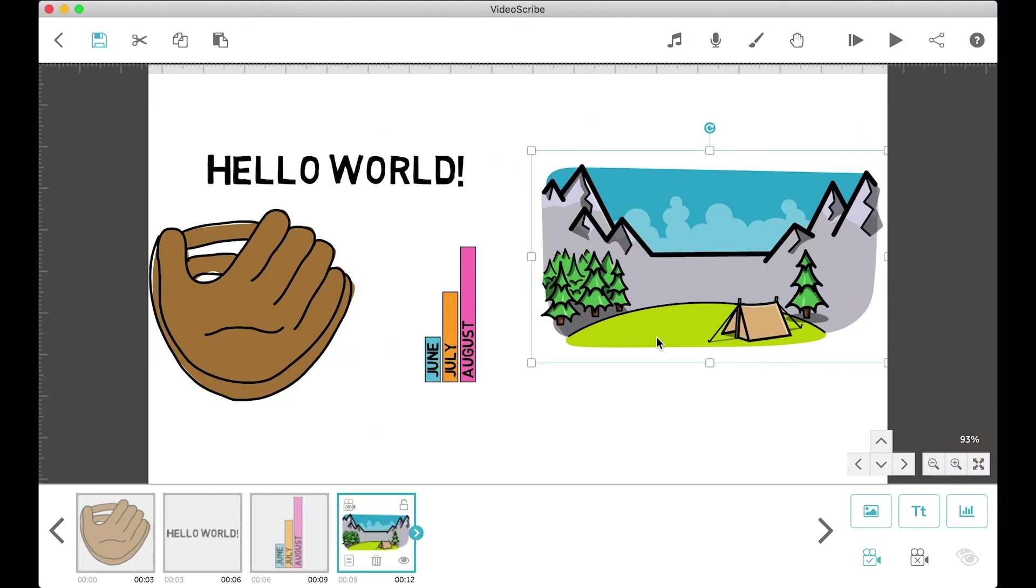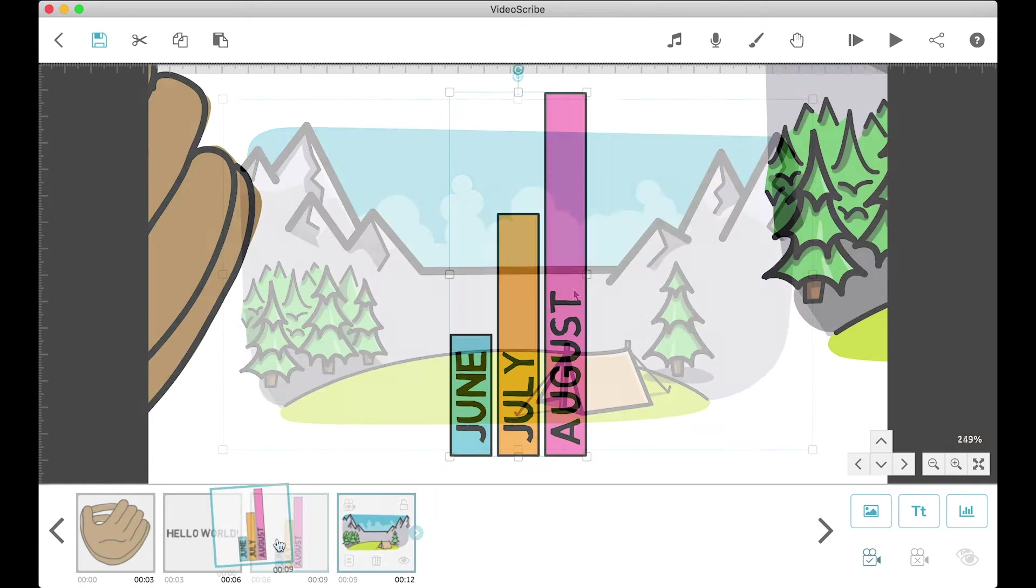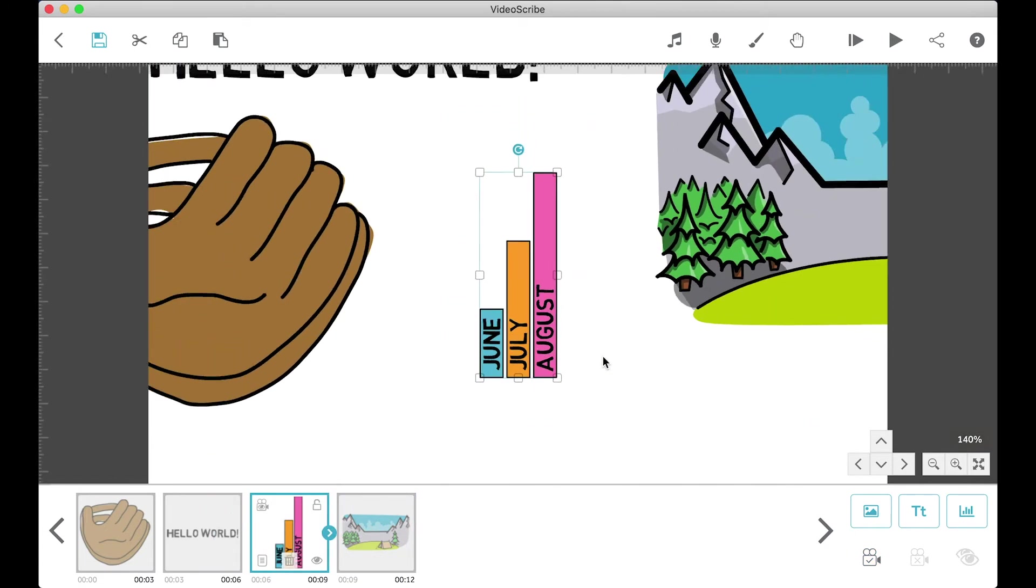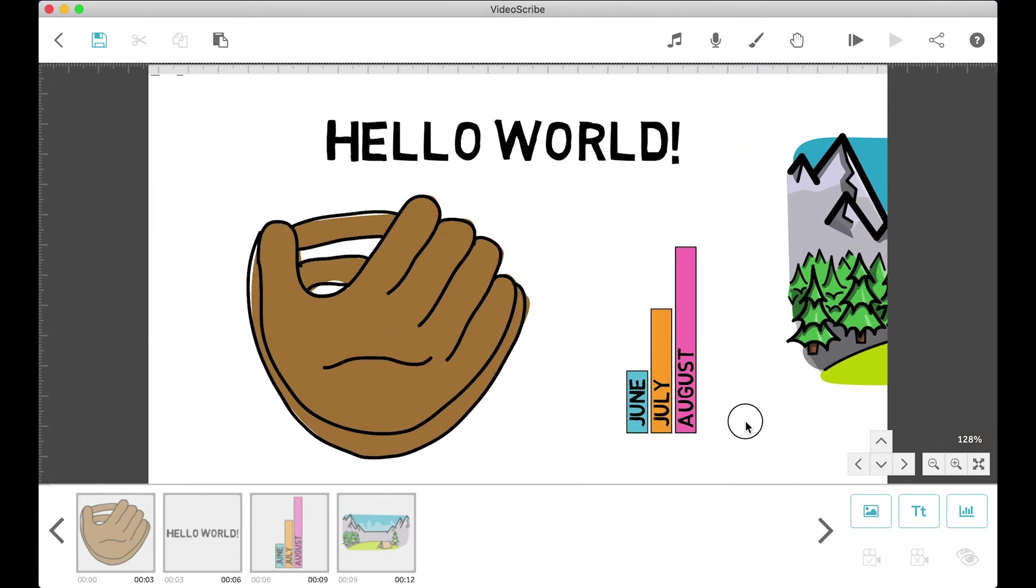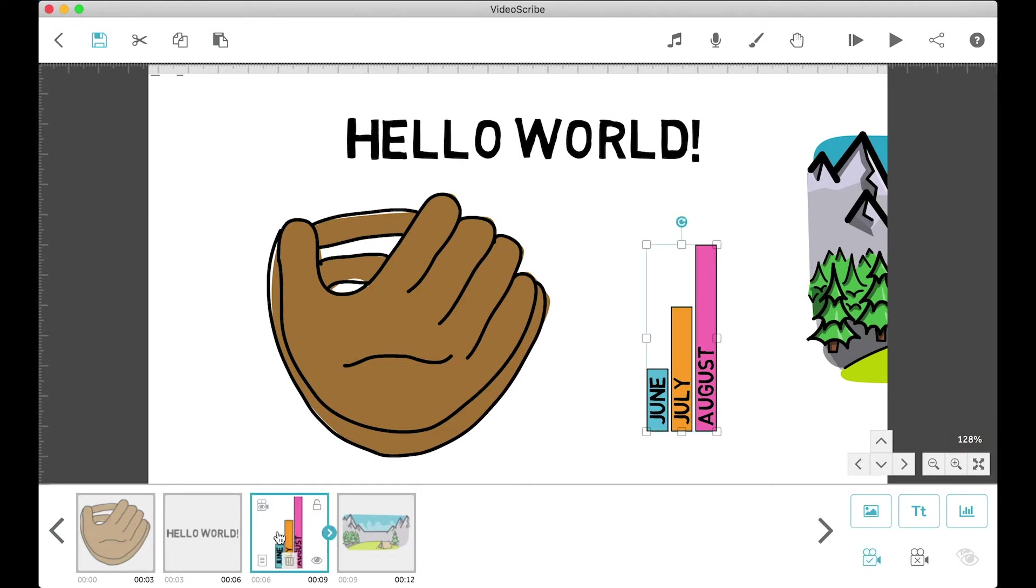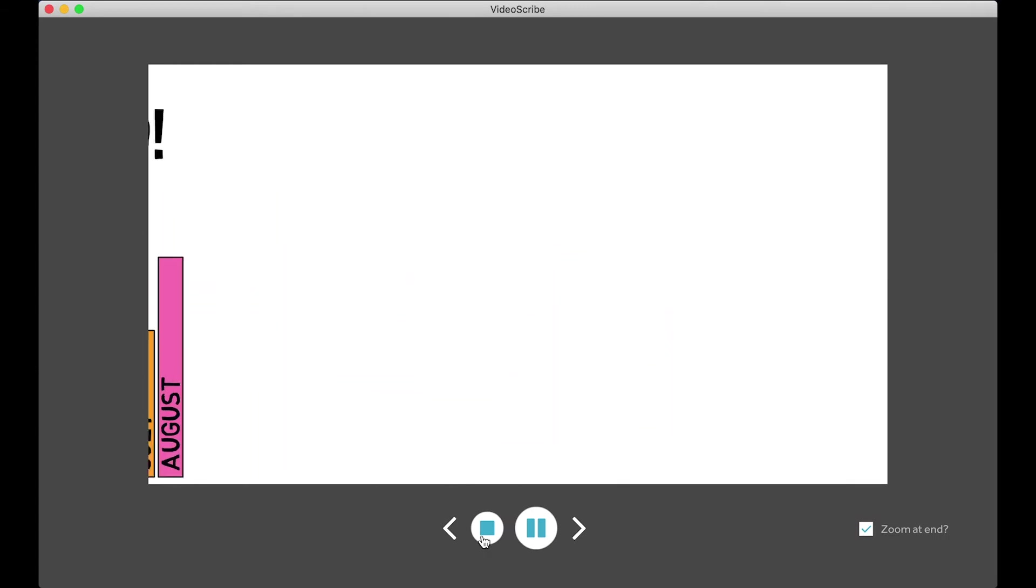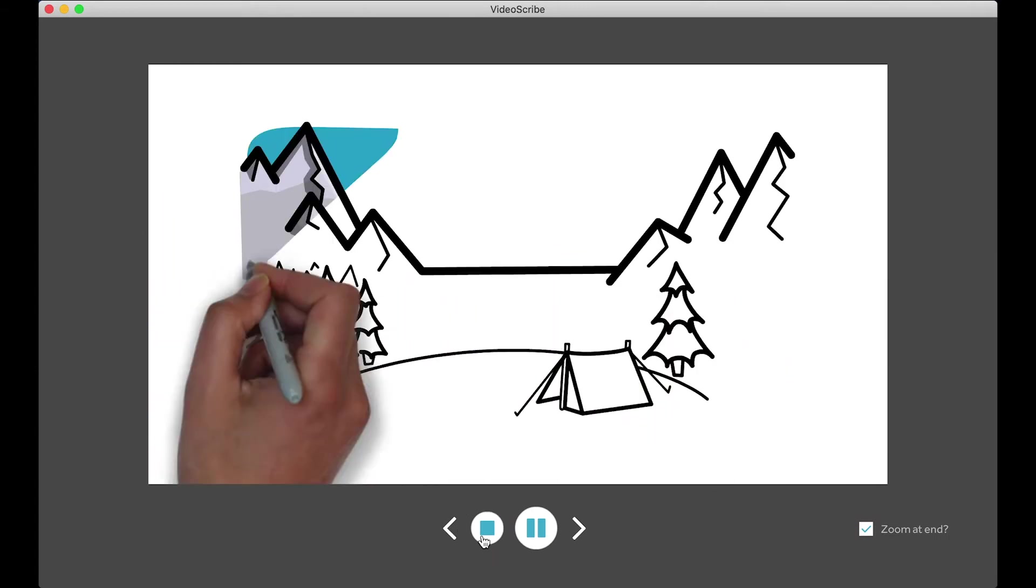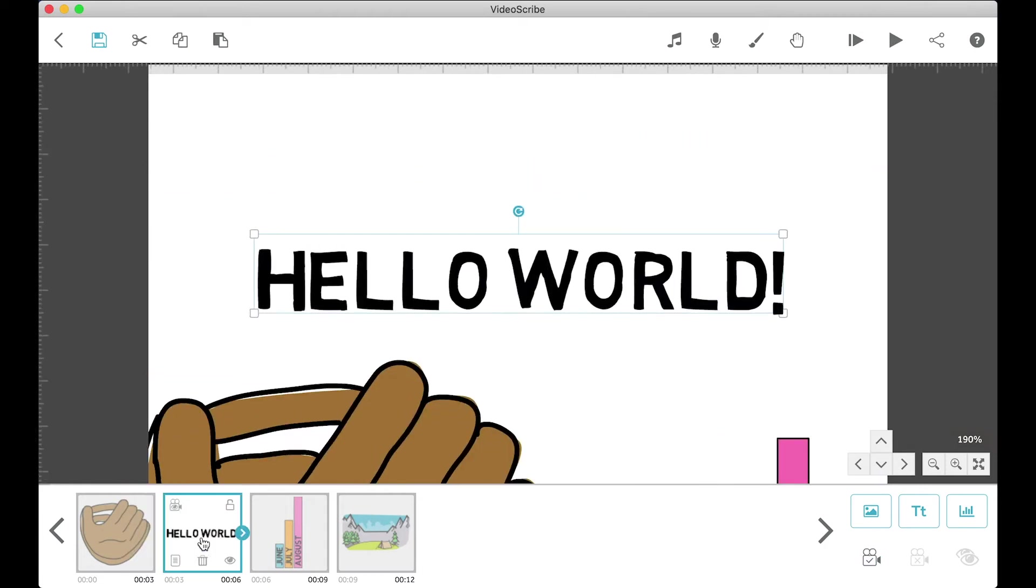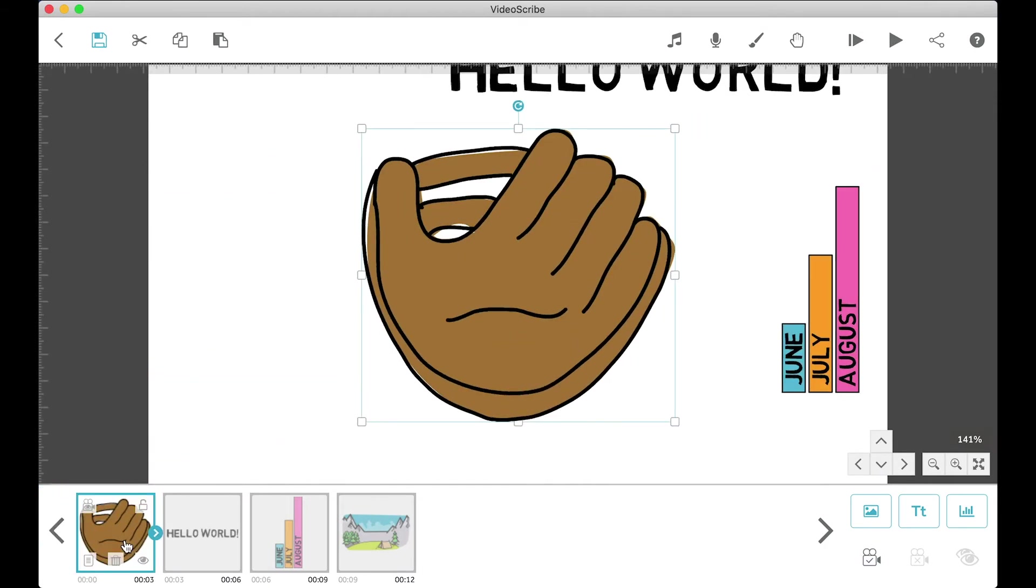Moving back to the bottom, we have the set camera to current position button. This button will be used very often to compose our scenes. In order to use it, you need to select an object, change the zoom and camera view of where you want the frame to be when this object is being animated, and then click the button. Now when we play and the object is being drawn, the camera will move to the position we set it to.